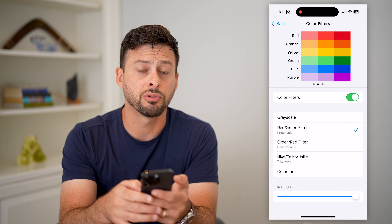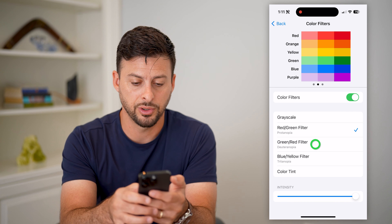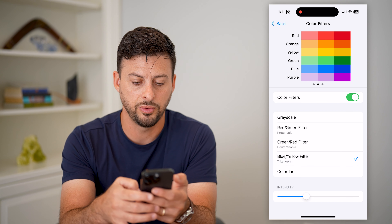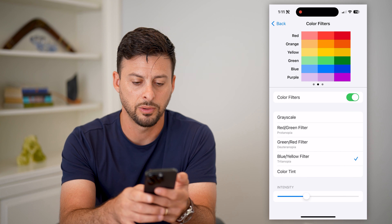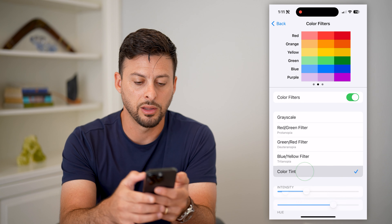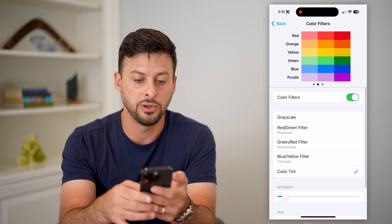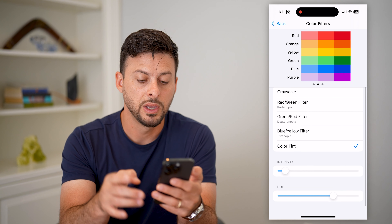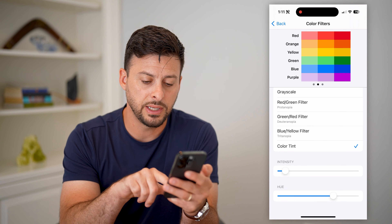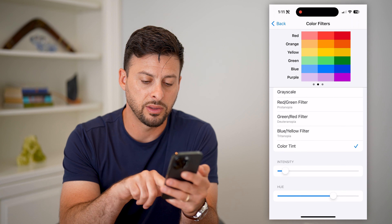Of course I can choose Grayscale, a Red/Green filter, Green/Red filter, Blue/Yellow filter, or if you want to do a Color Tint, I can do that as well.